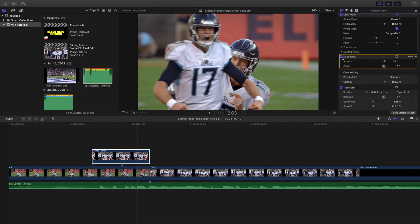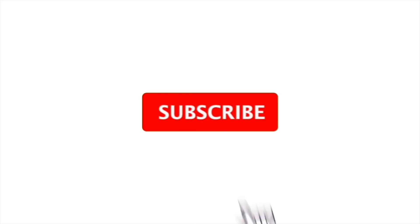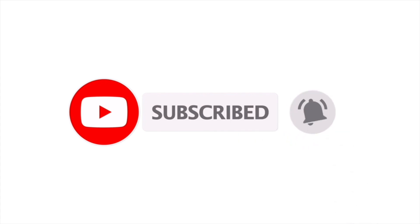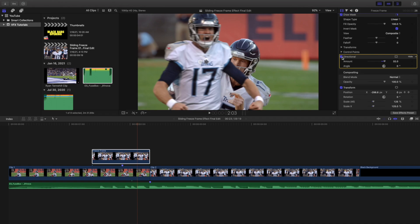Hopefully you enjoyed this video and found it helpful and informative. If you're new to this channel, I upload Final Cut Pro 10 tutorials every single day at 10 a.m. Eastern Standard Time. If you enjoy these types of videos, consider hitting that subscribe button. I also have a Final Cut Pro 10 tutorial playlist with over 100 tutorials. See you in the next one!